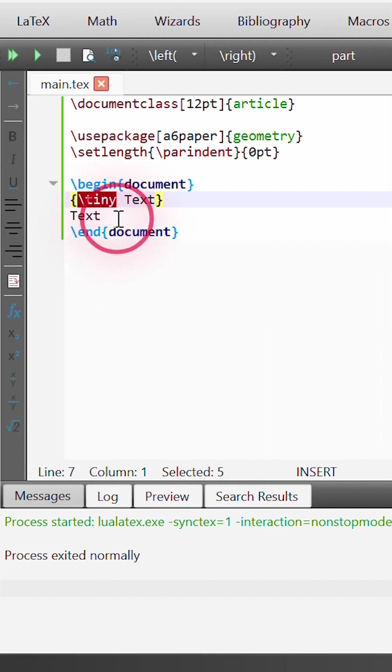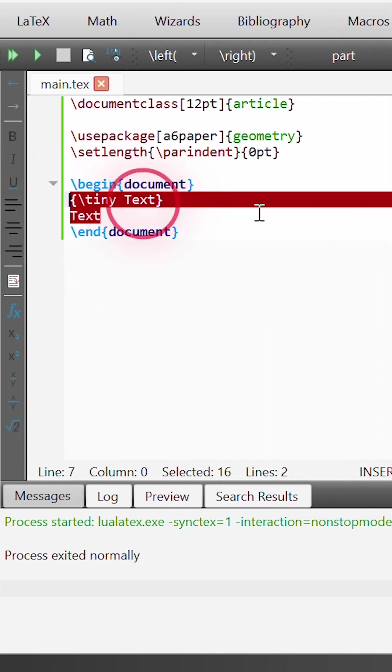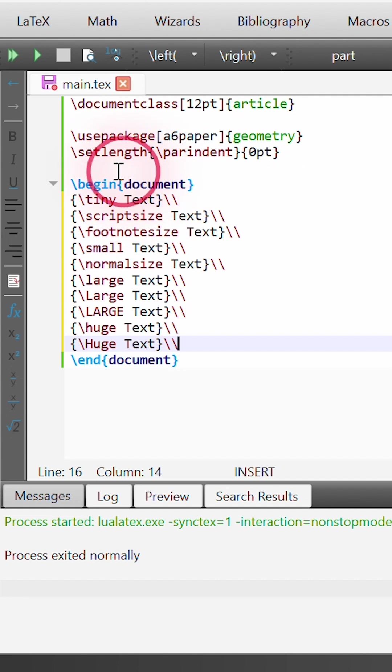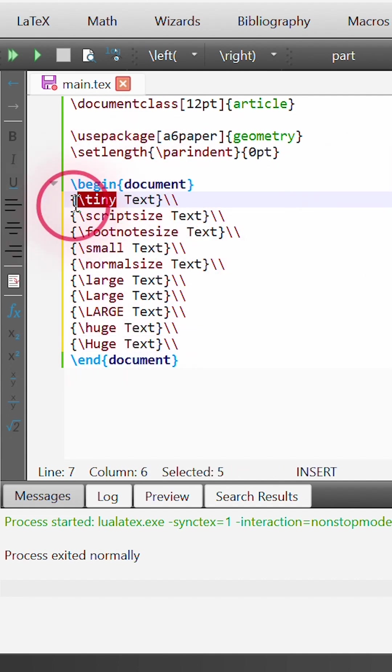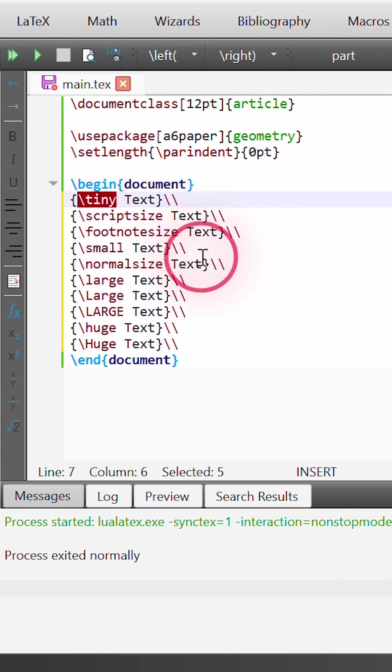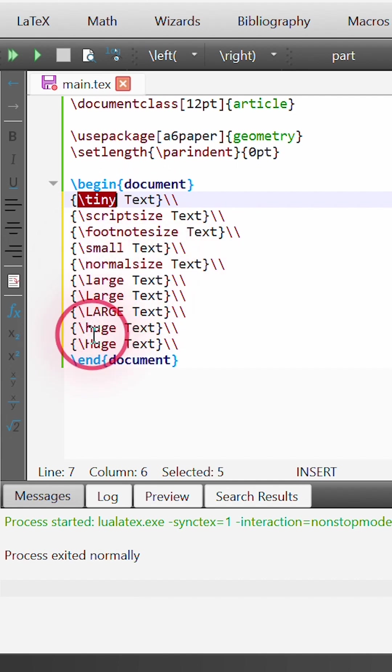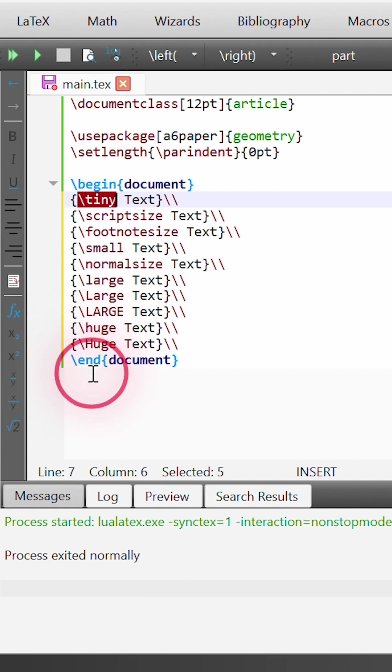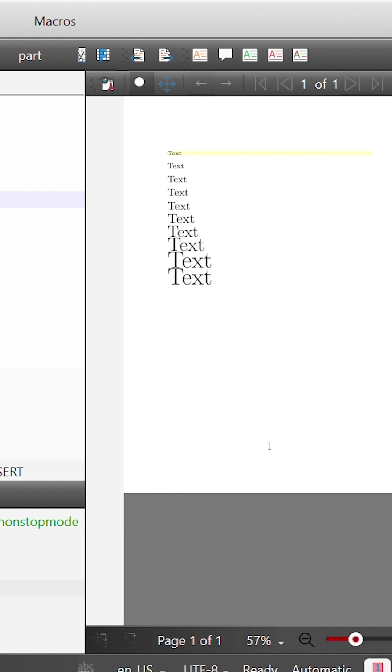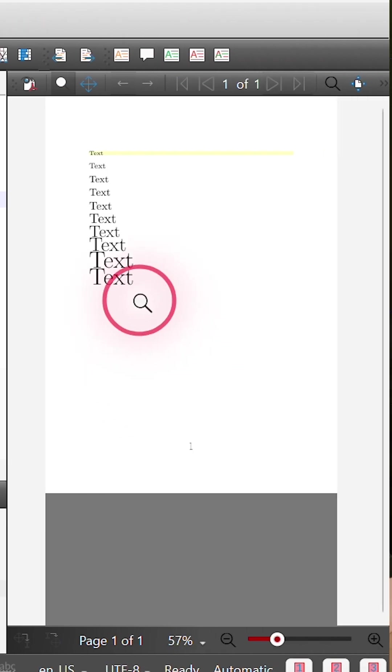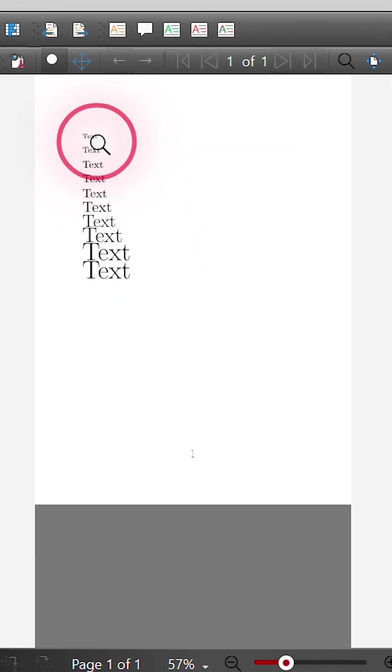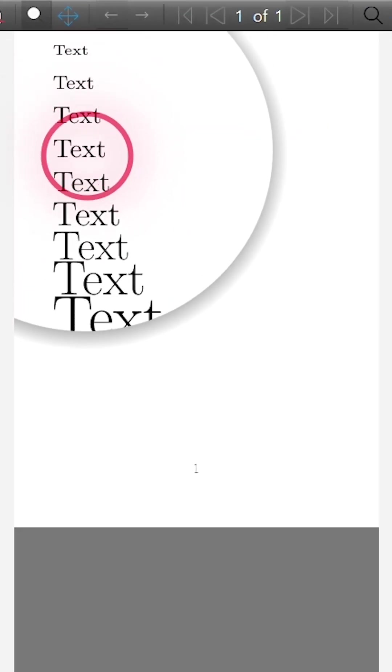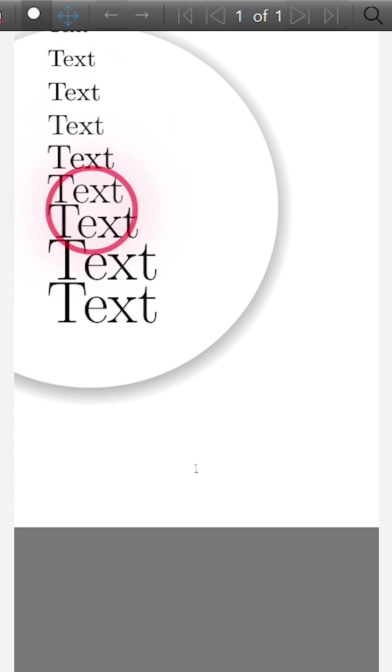There's a bunch of other commands like this and I'm just going to paste them into this block. We can have tiny text, script size text, footnote size text, small, normal size, large, large with a capital L, large all caps, and then huge and huge with a capital H. If we run and build this, we can see it prints the word text all in slightly larger font sizes.